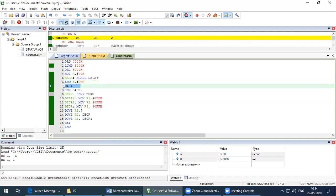The next instruction is DAA — Decimal Adjust Accumulator. This is the only instruction used to adjust values if the result is in the form of a hex alphabet (A–F). In that case it adds 06H so the alphabet is eliminated and the equivalent BCD digit is displayed. Since this is a BCD counter, we do not want any alphabetic representation, so DAA ensures the number is displayed as a proper decimal digit.